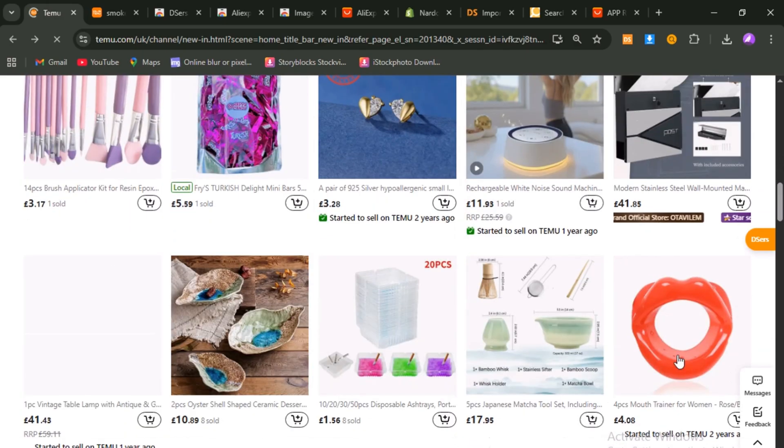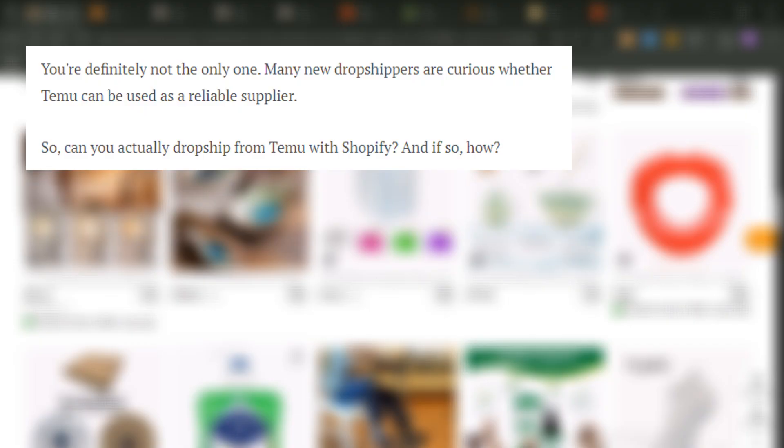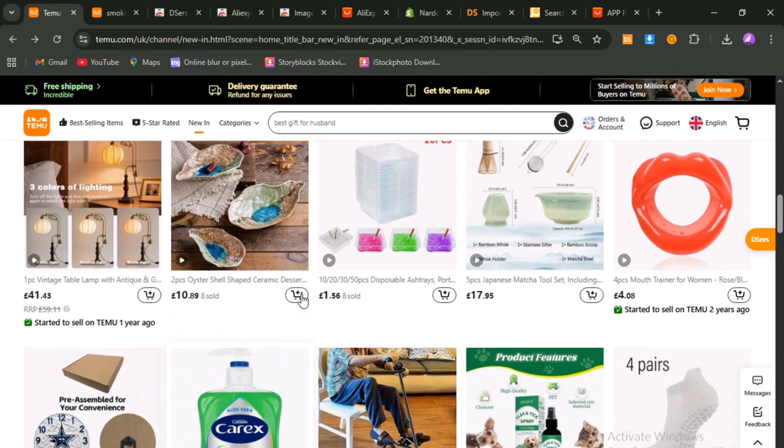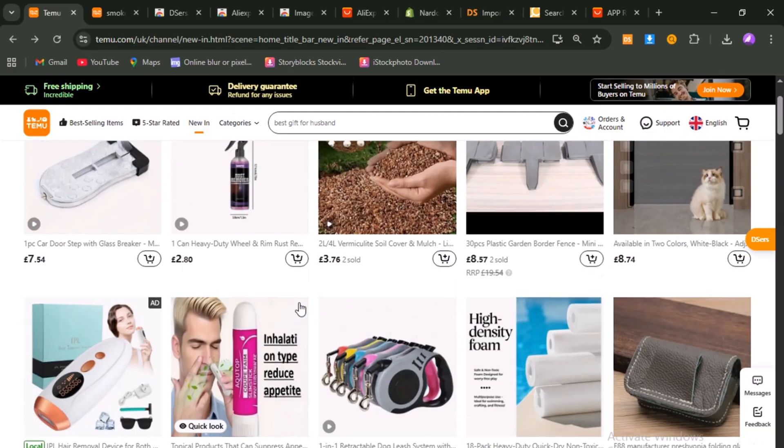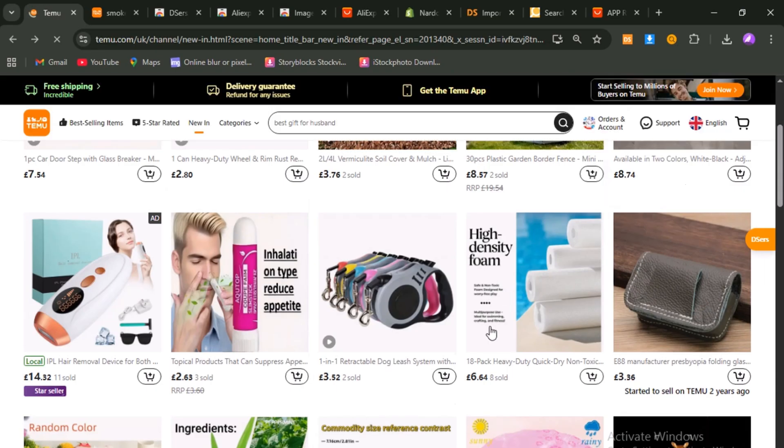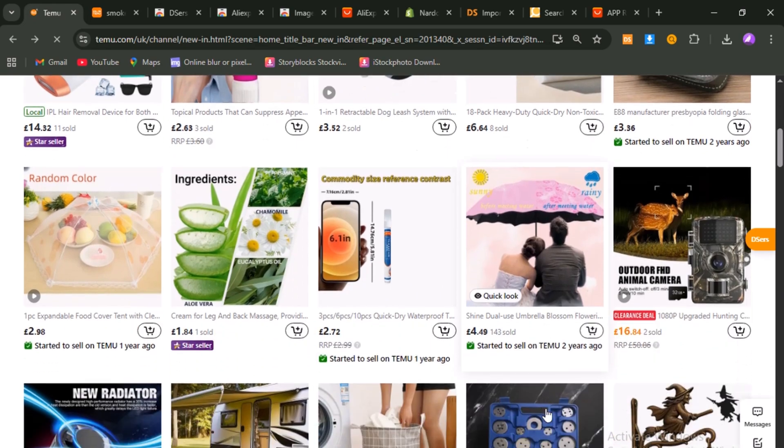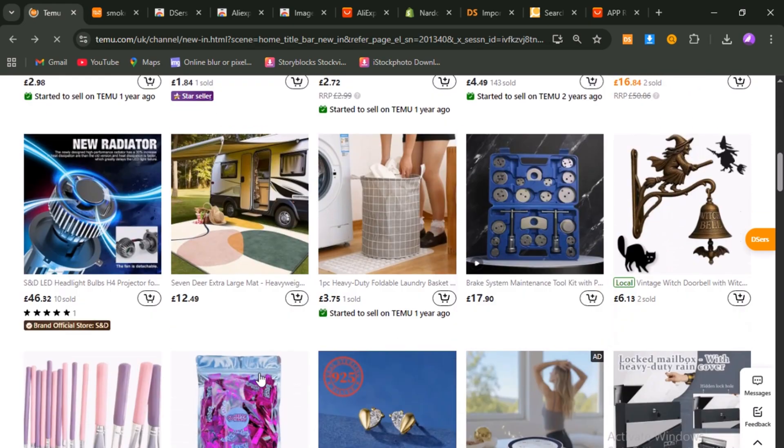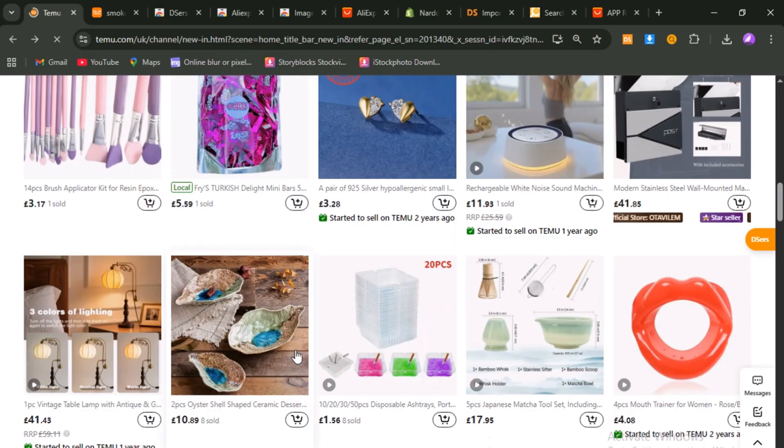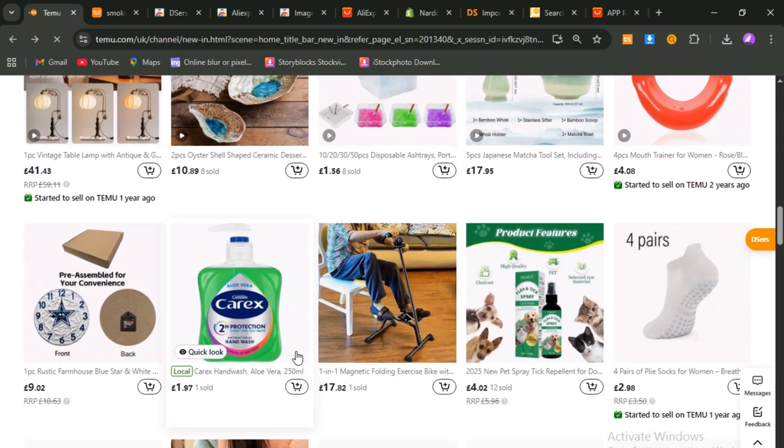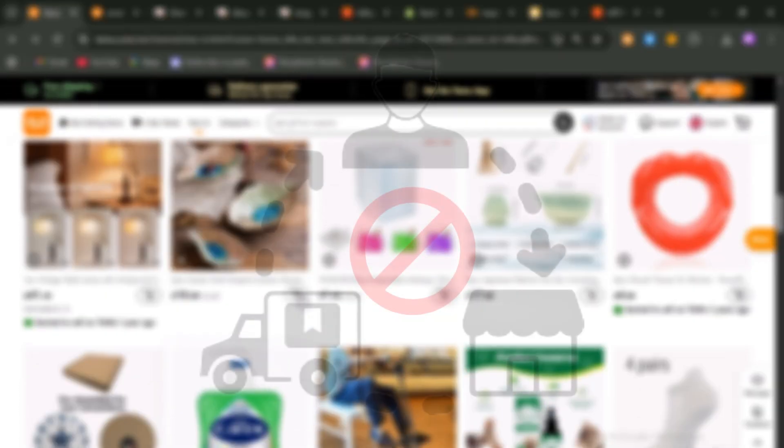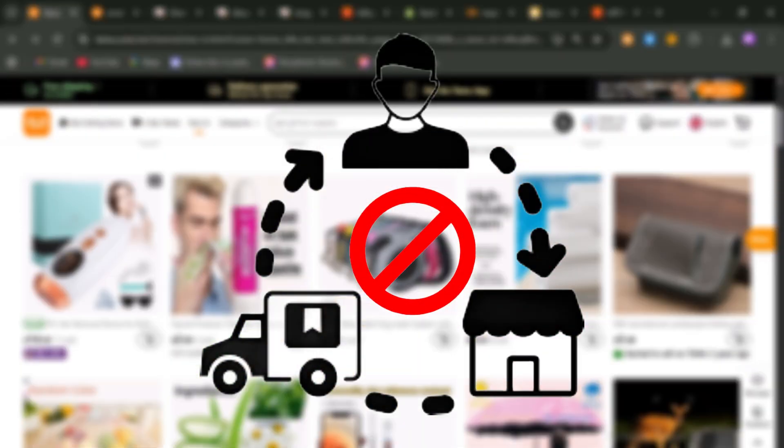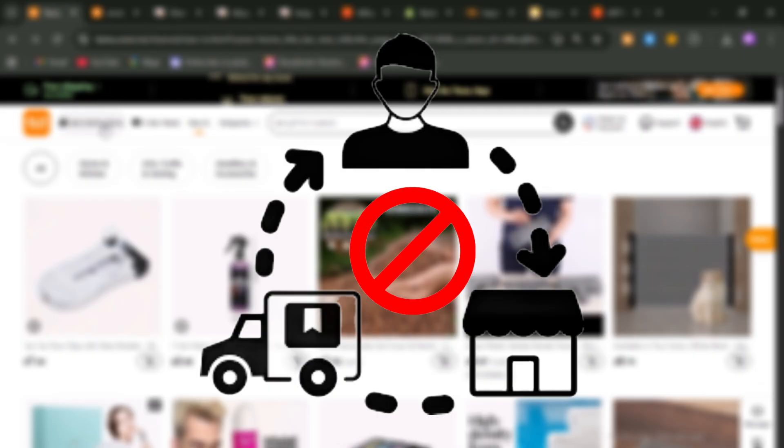But then, there's the other side of the story. If you've been around in dropshipping groups or forums, you've probably seen the warnings, the horror stories, about sellers who tried to fulfill orders directly from Temu, only to wake up one day with their accounts permanently banned, their payment options frozen, and their entire business model wiped out overnight. And here's the thing. Those warnings are absolutely real. Temu's terms of service clearly forbid dropshipping, and they're strict about enforcing it.